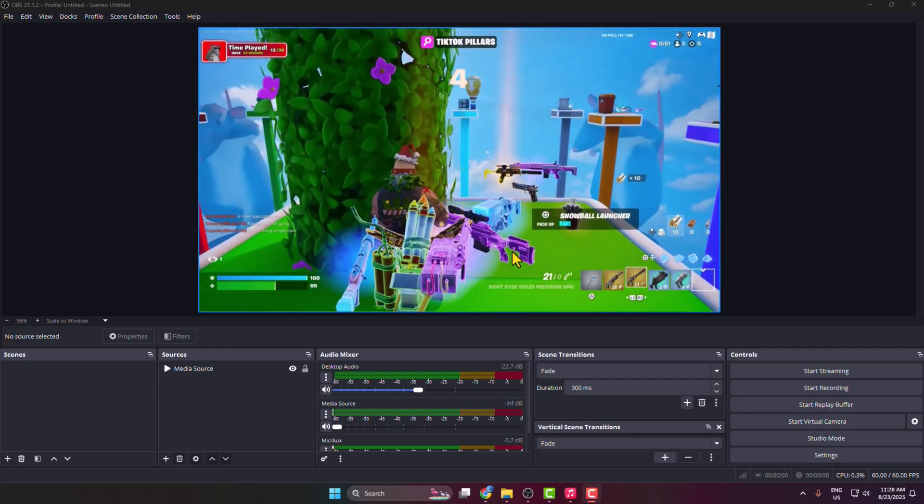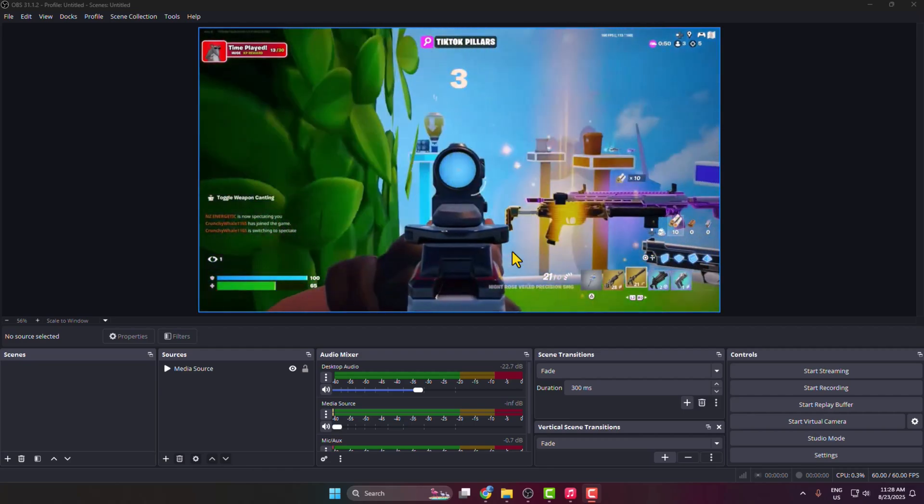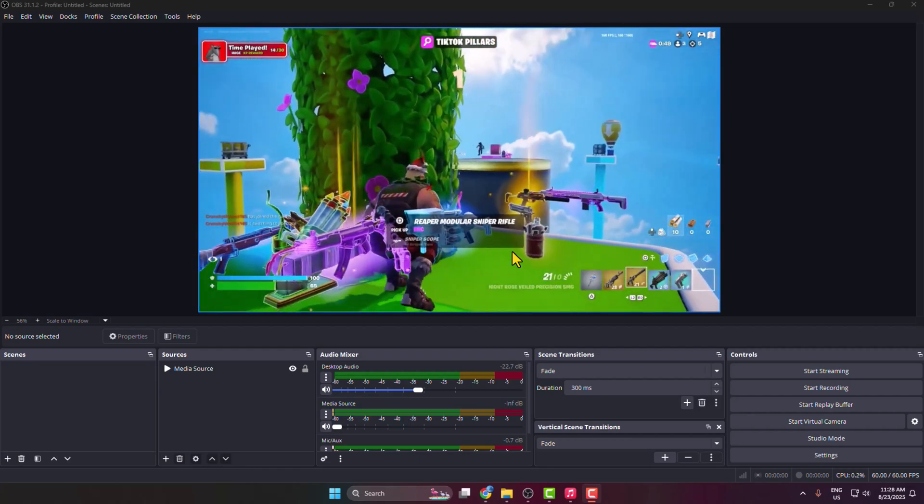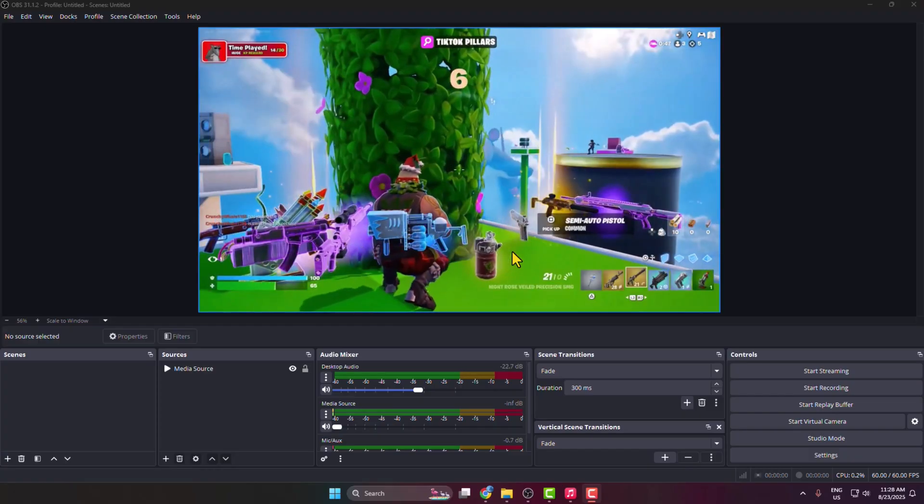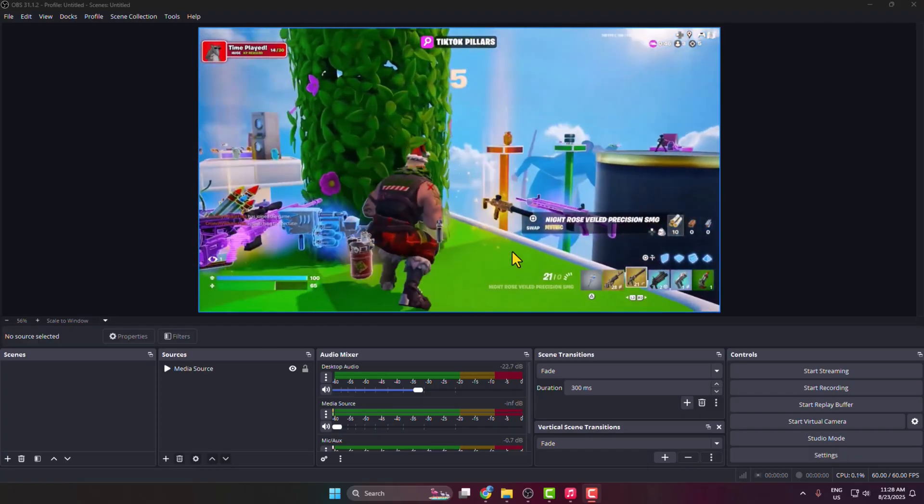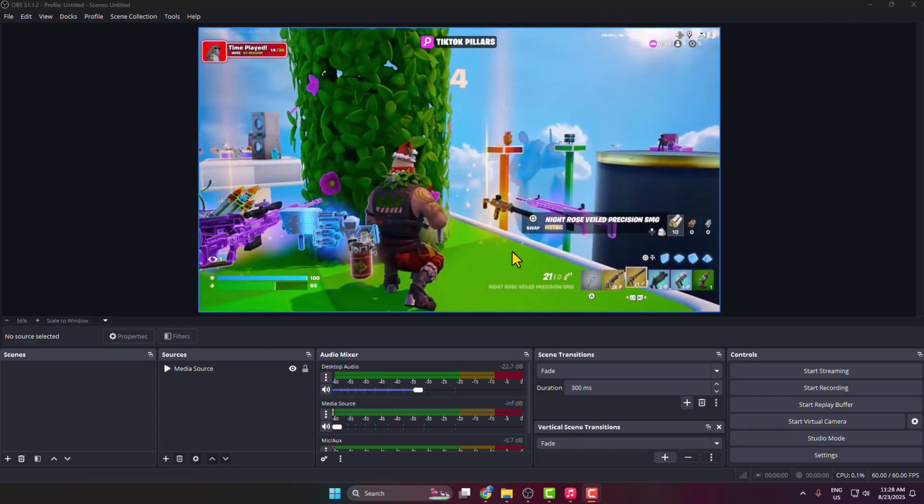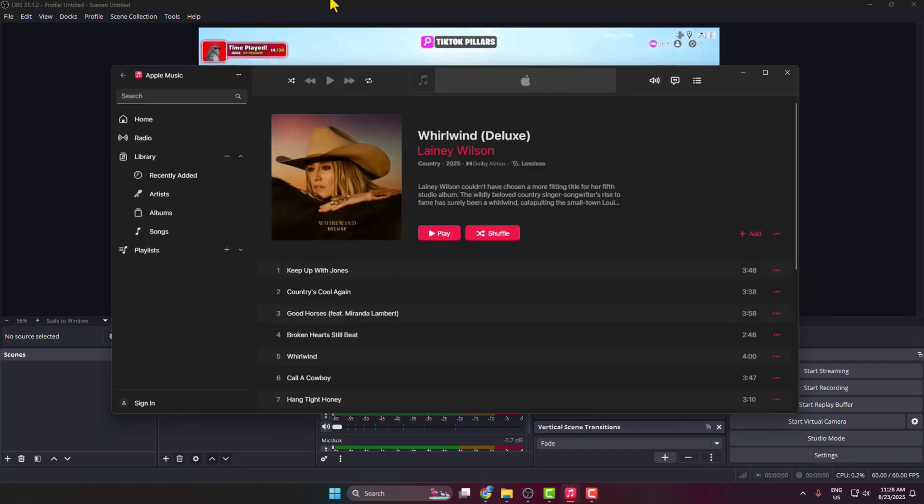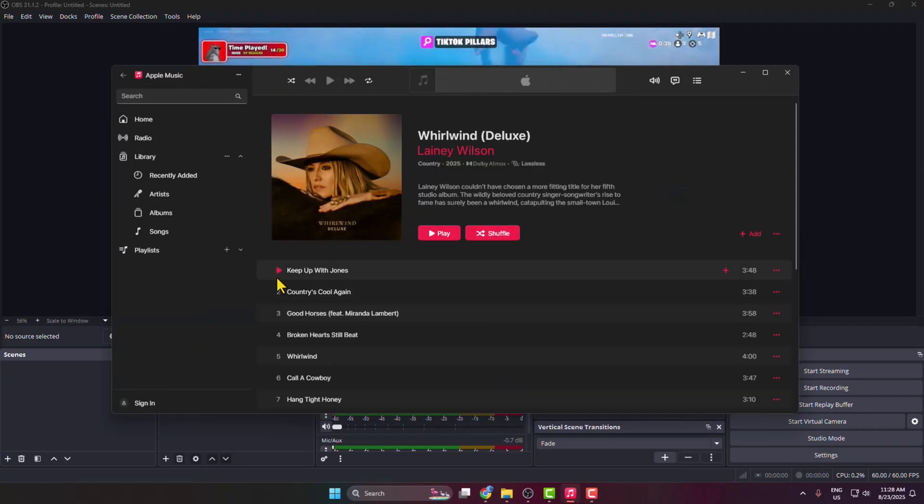In this video, I'm going to show you the easiest way to play your Apple Music on OBS Studio. First of all, go ahead and launch Apple Music on your PC and start to play your music.